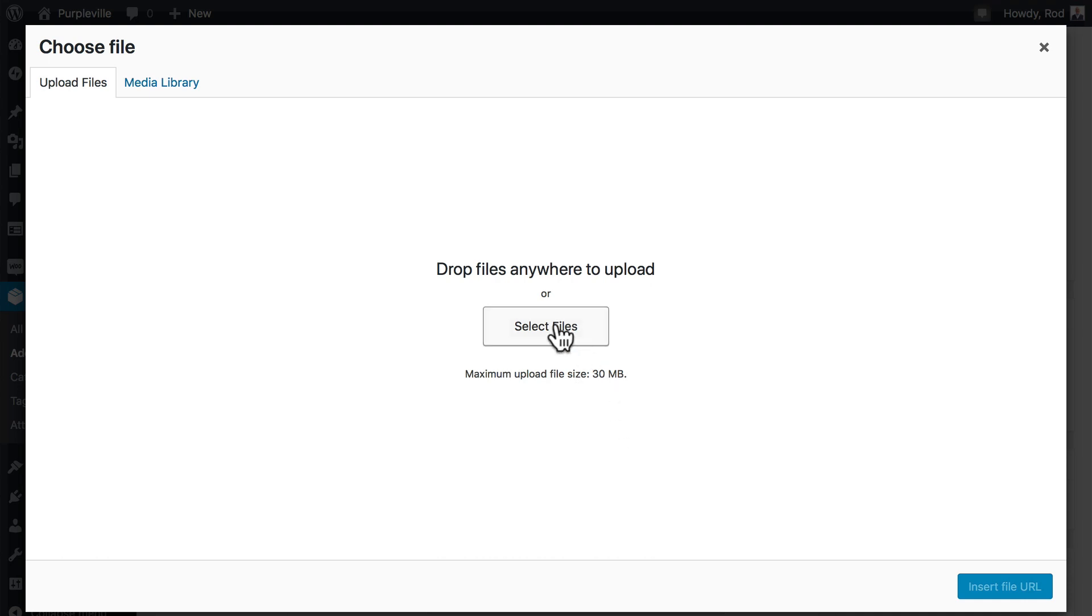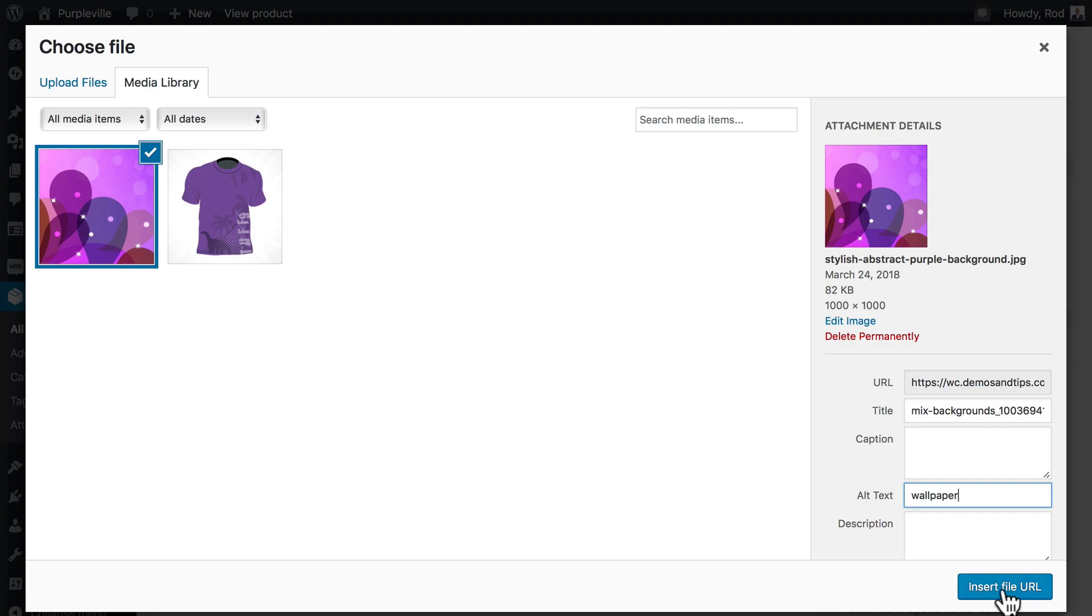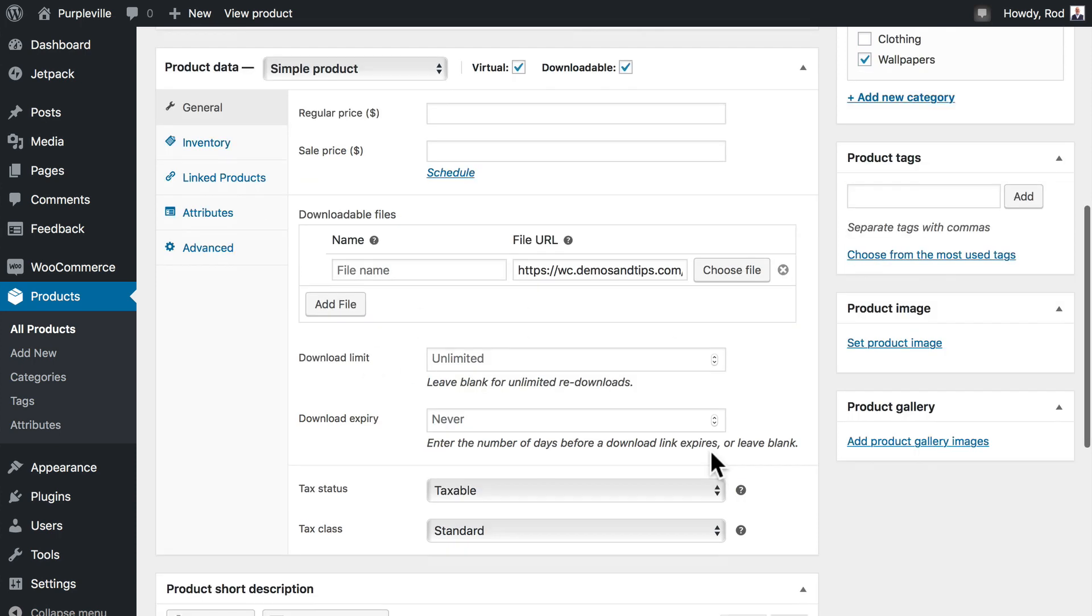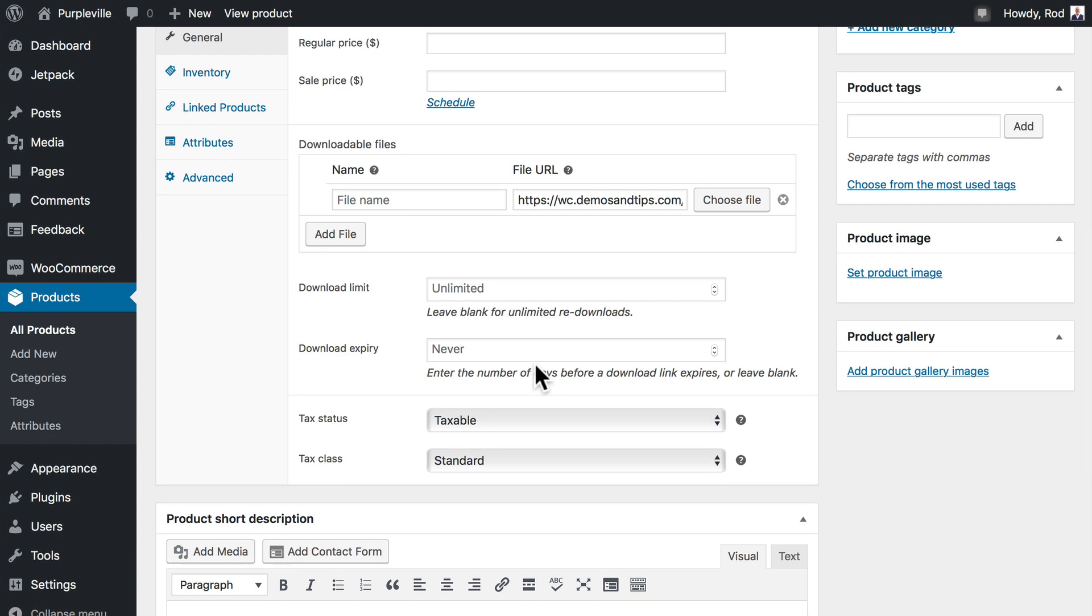This should be in the OS Training folder that you downloaded earlier. Alright, select the image that you just uploaded, and let's give it some alt text, and click Insert File URL. So you should see the file URL in there now. Leave the download limit as unlimited, the expiry as never.